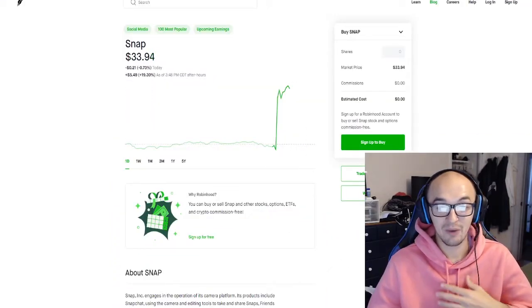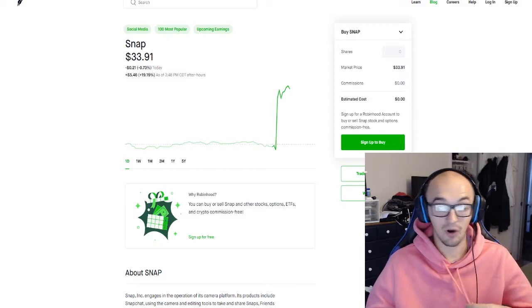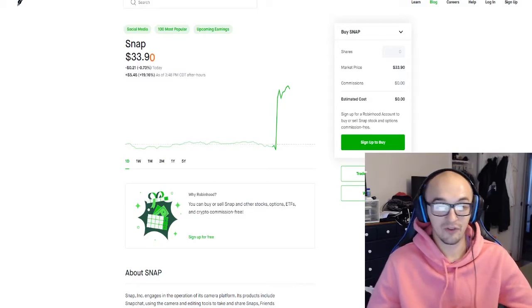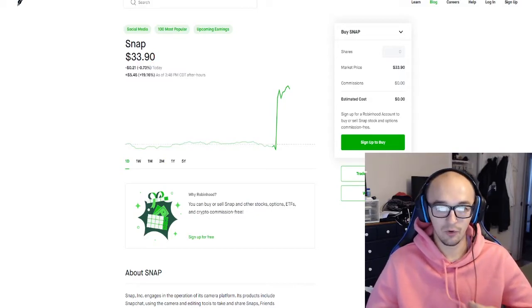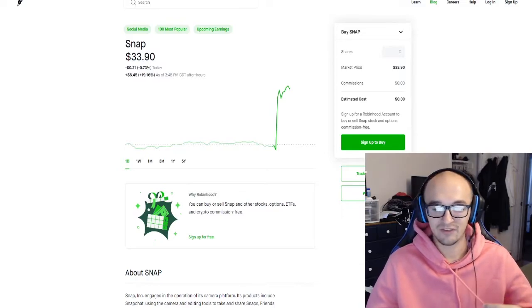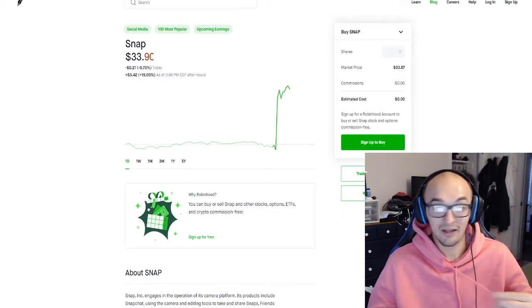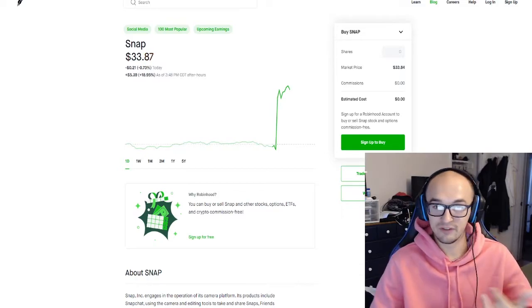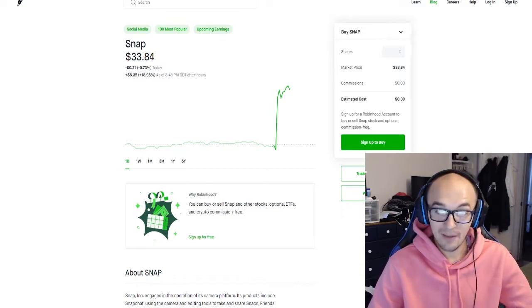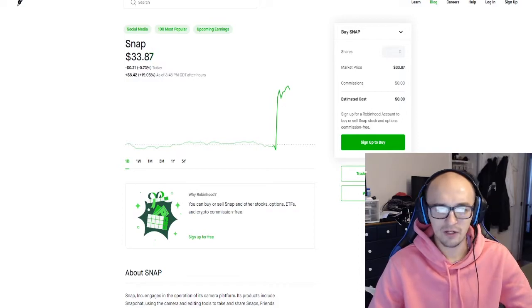This sets them up for a continuation heading into tomorrow and even into the next weeks and months as long as the stock market as a whole doesn't start to tank or anything crazy happen. You never know with COVID stuff and the election but Snapchat's in a very good position.